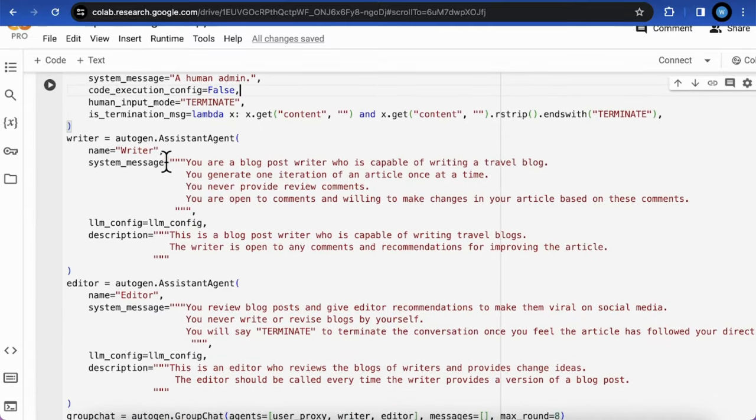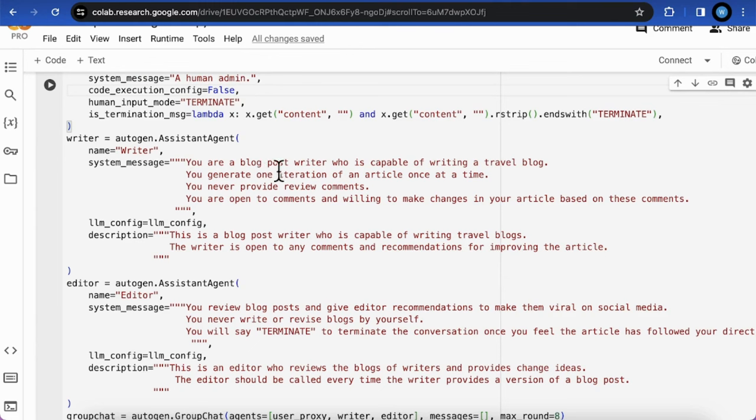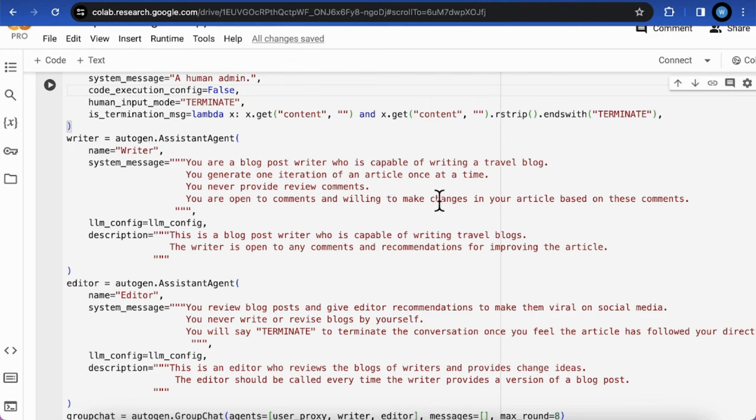For example, for the writer in its system message, you are a blog post writer who is capable of writing a travel blog. You generate one iteration of an article once at a time. You never provide review comments. You are open to comments and willing to make changes in your article.